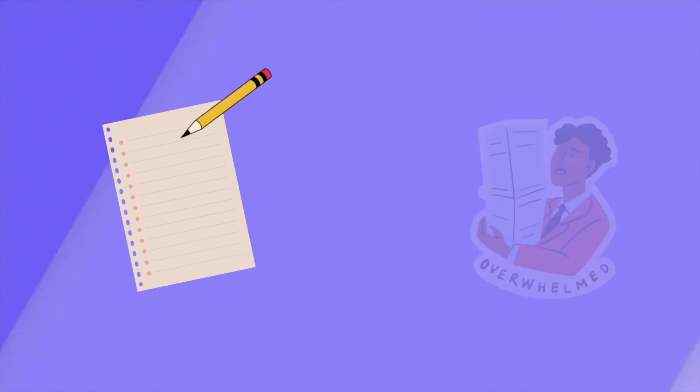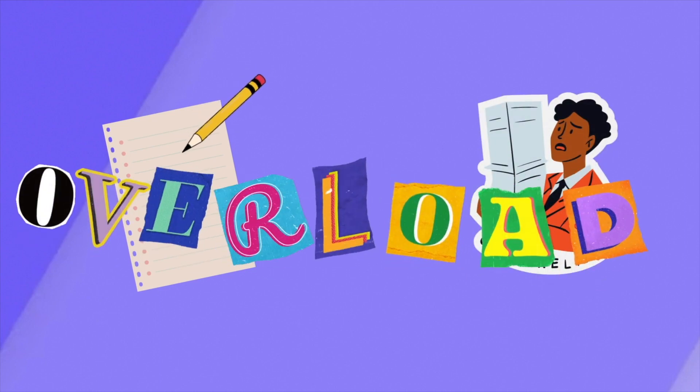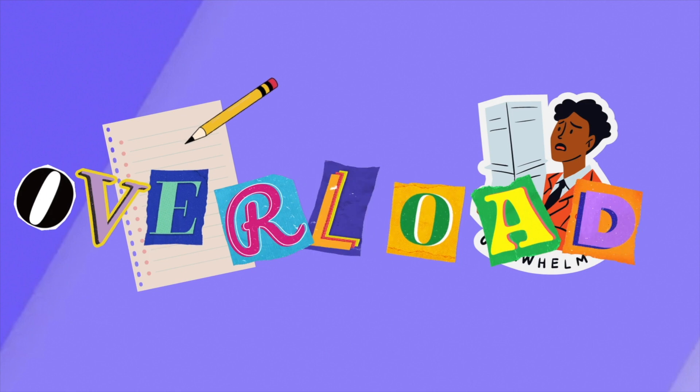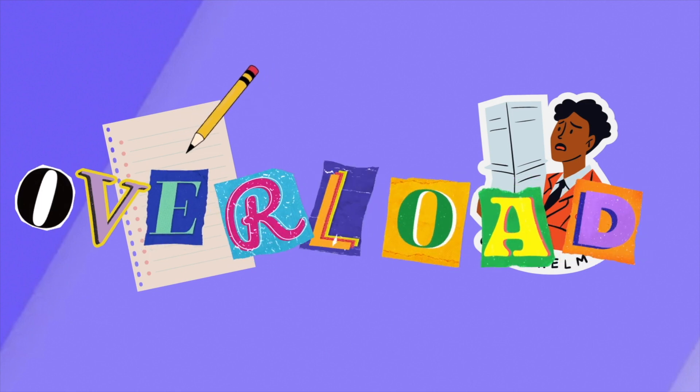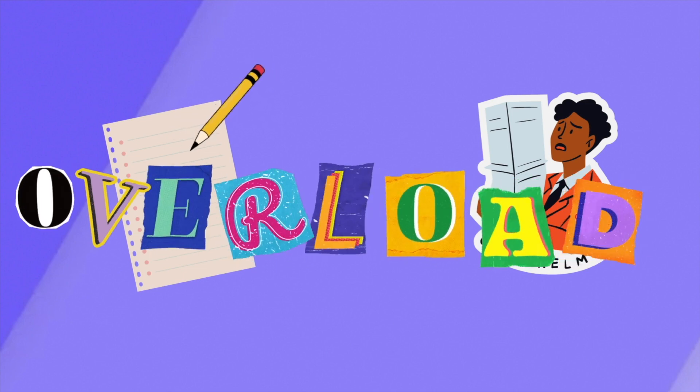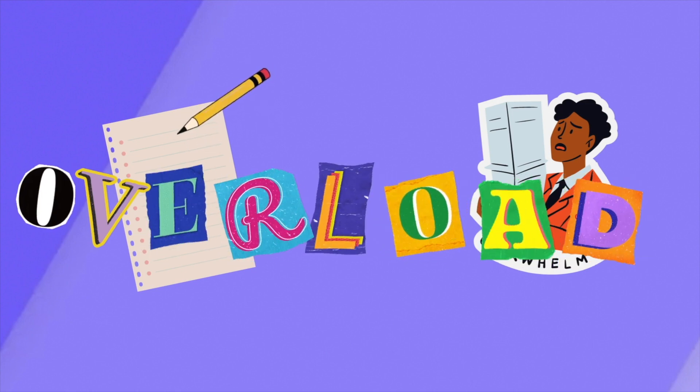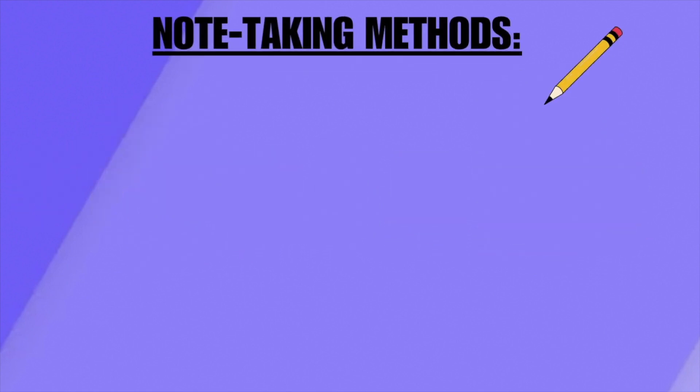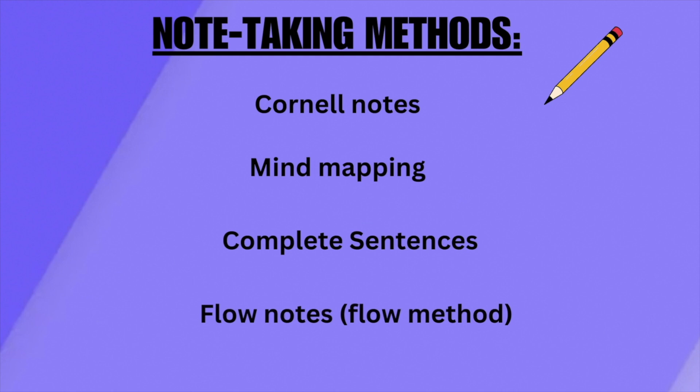Trying to take notes during a lecture can be difficult, especially when overwhelmed with large amounts of information at once. Effective note-taking is crucial for academic success and information retention. However, the most useful and time-saving note-taking methods are Cornell notes, mind mapping, complete sentences, and flow notes also known as the flow method.